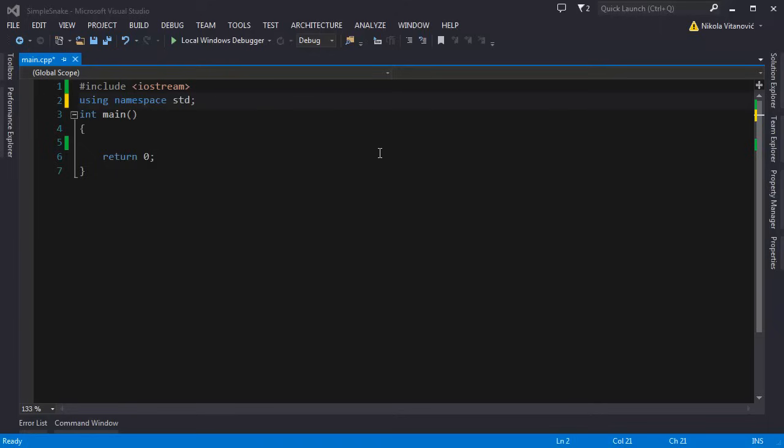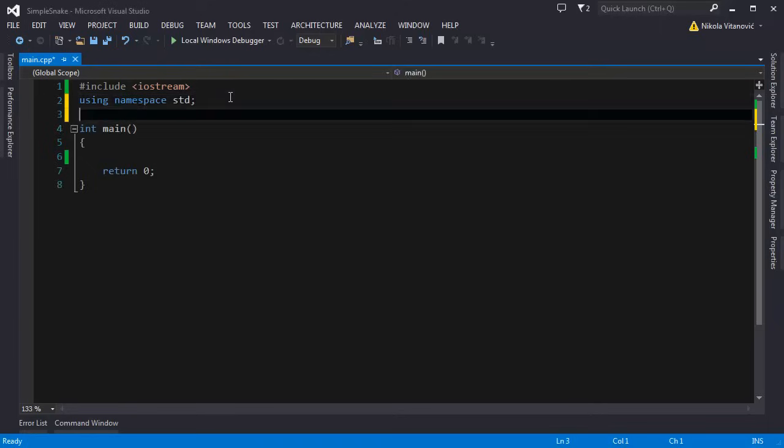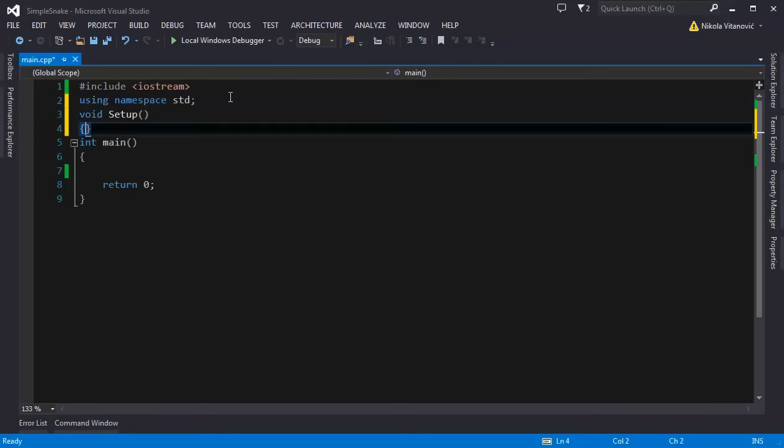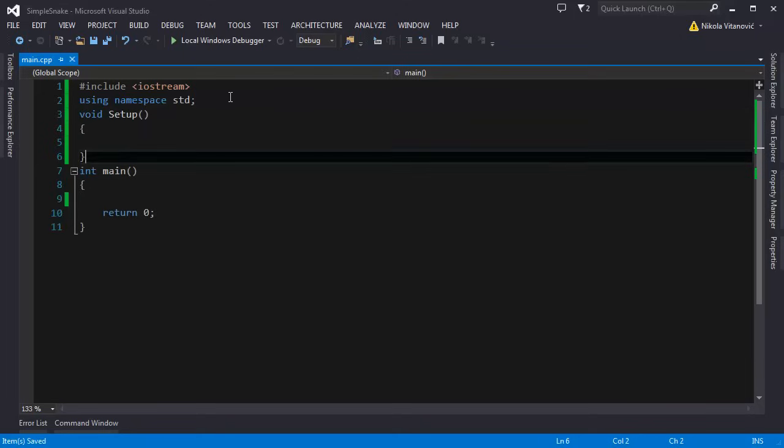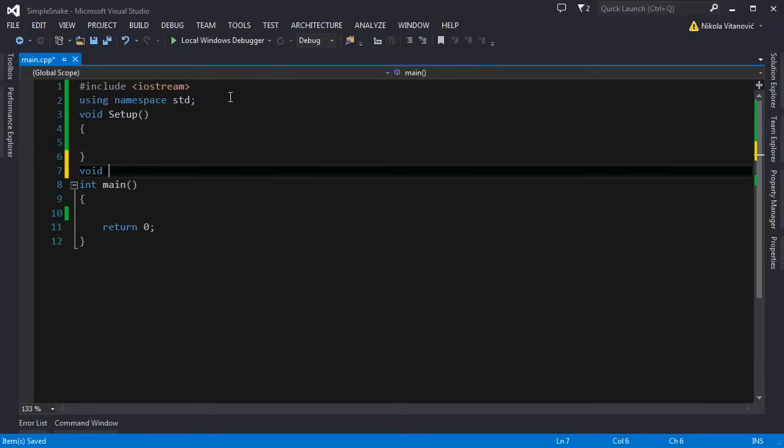Every function will do something. So let's start. You're going to just create these blank functions.